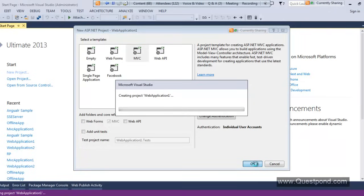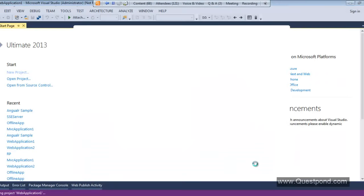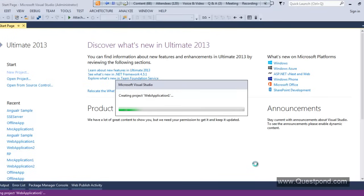Here we have created our first MVC application. Now what we will do is create the different components of this ASP.NET MVC application one by one and understand them. In ASP.NET MVC, as the name implies, it consists of three components: Model, View, and Controller.